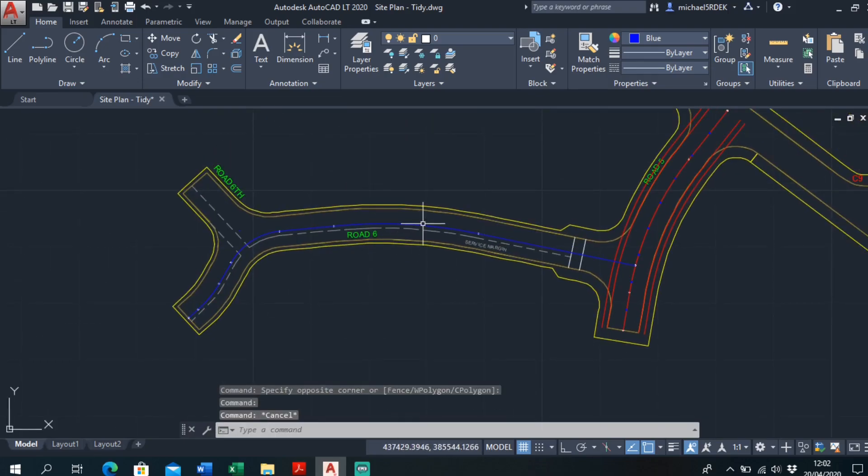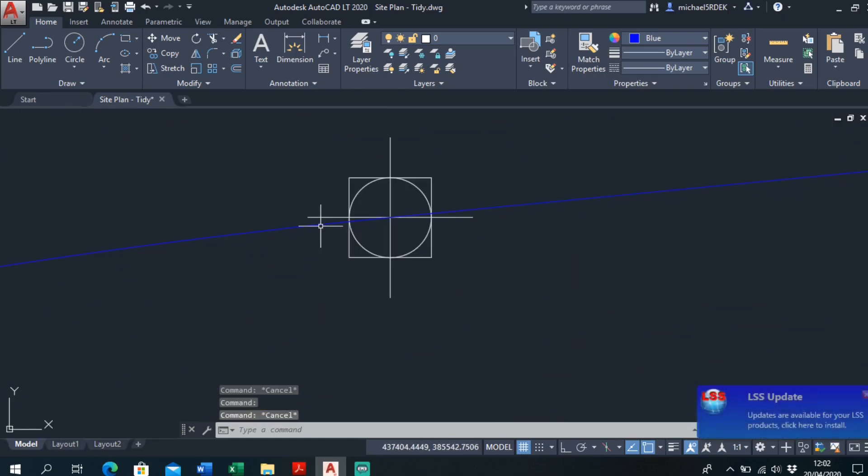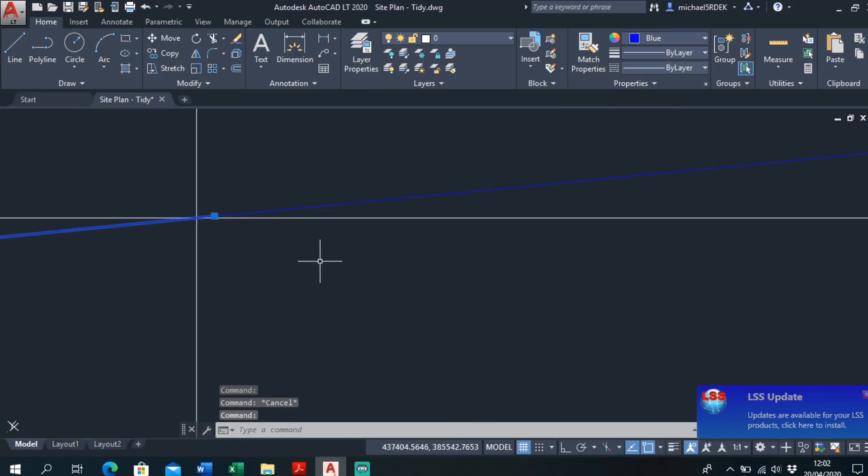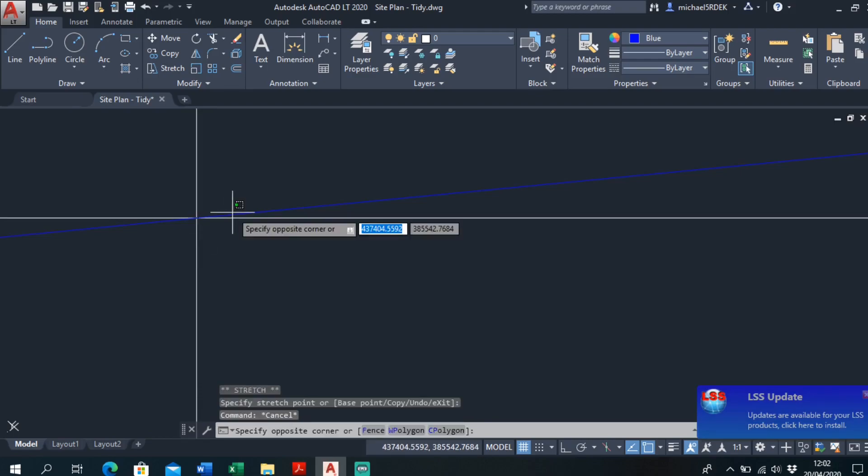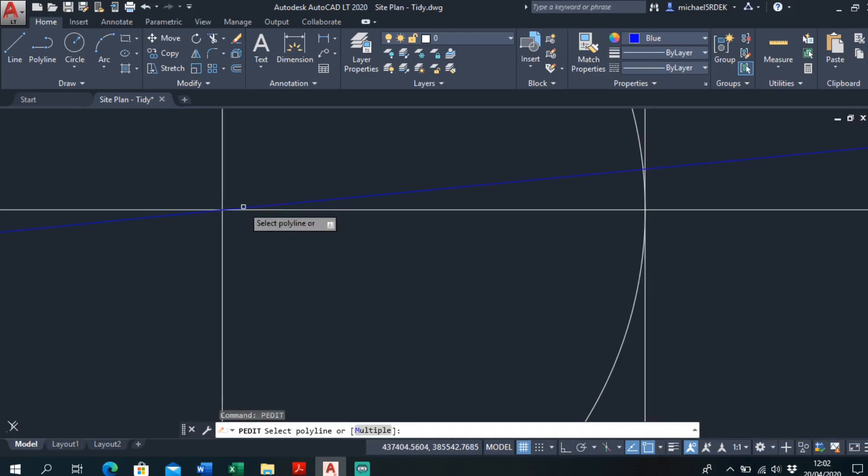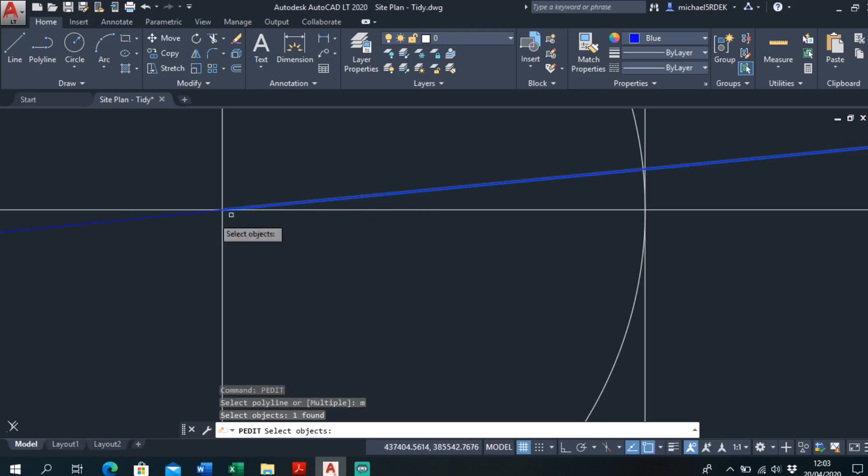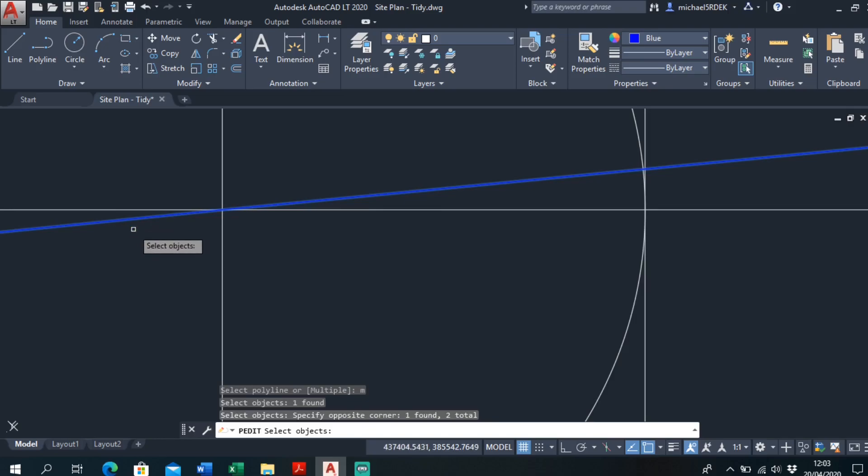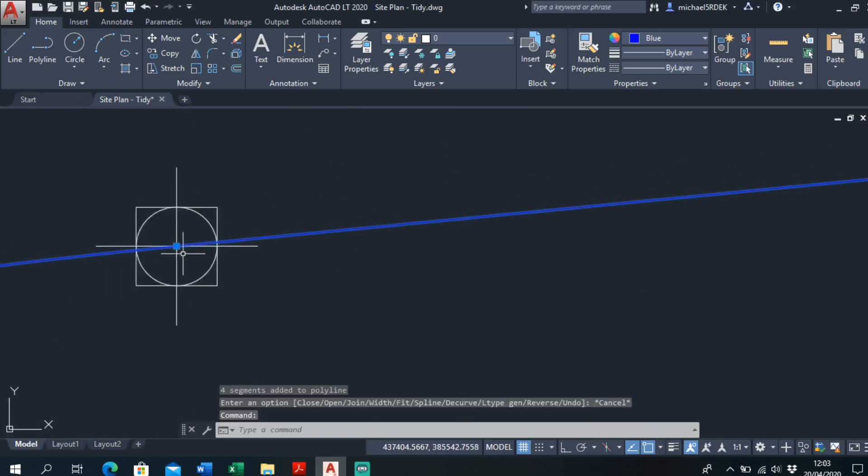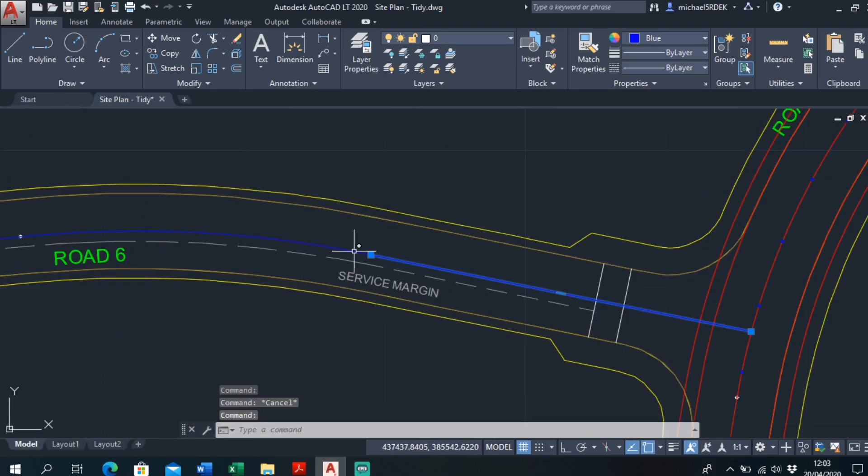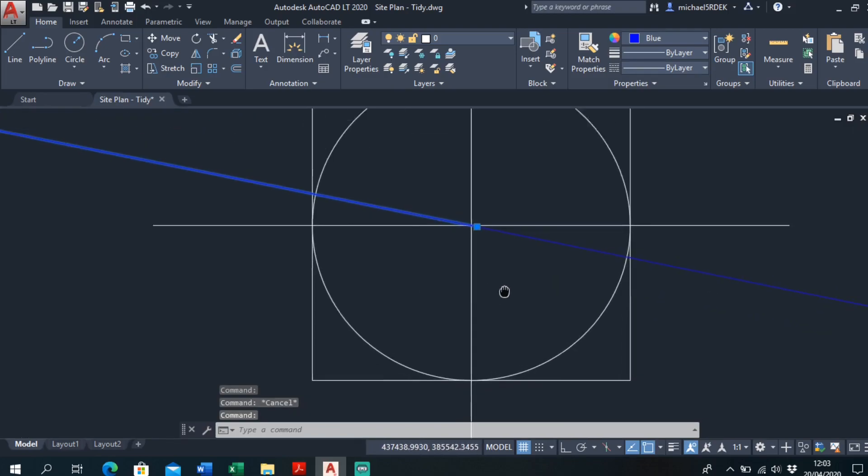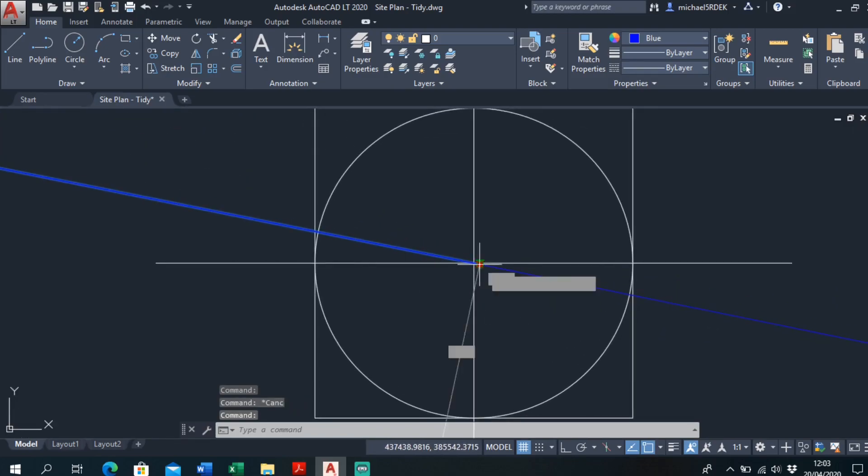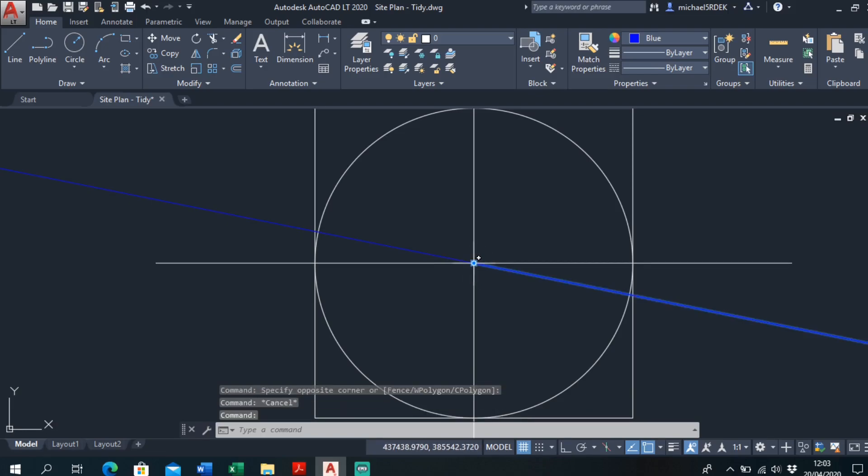So it's done that section there, done that section there. Since these two sections aren't quite joining up, so let's have a look at that. That one's overlapping that way too much, so I'll just pull this one back to a point. I'll try pettit again. Pettit, multiple. Select objects, this side and this side. Join, enter. And it looks like it's done it. Oh, these two haven't connected either. So I'll just click that one. Yeah, that's going a bit too far that way. And that one's, make sure that's snapping to there.